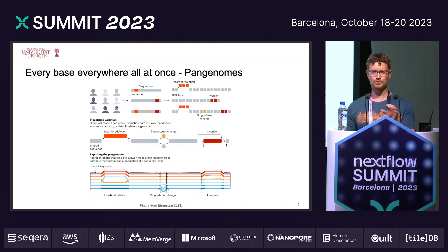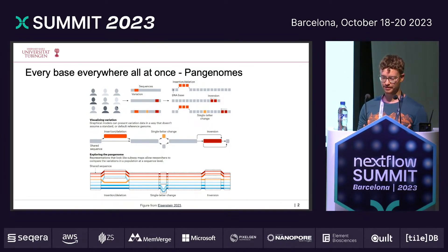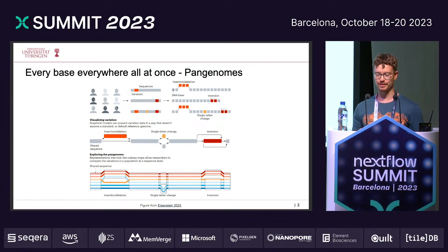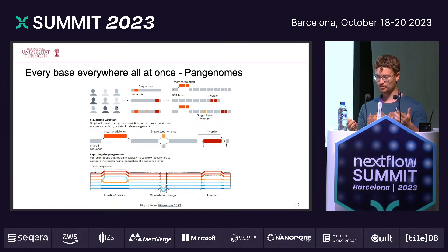When you want to explore the pangenome graph, we also need cool visualizations. One way to visualize the pangenome actually is in a tube map, like we do in nf-core. So you're already familiar with this.